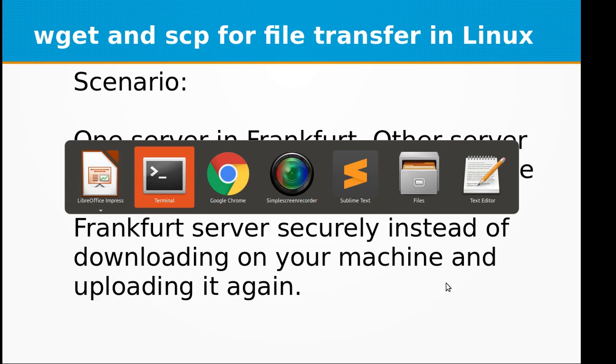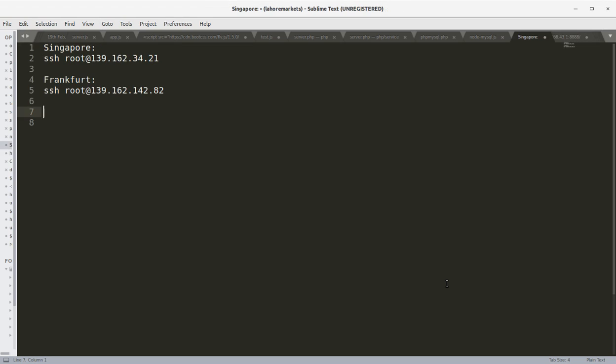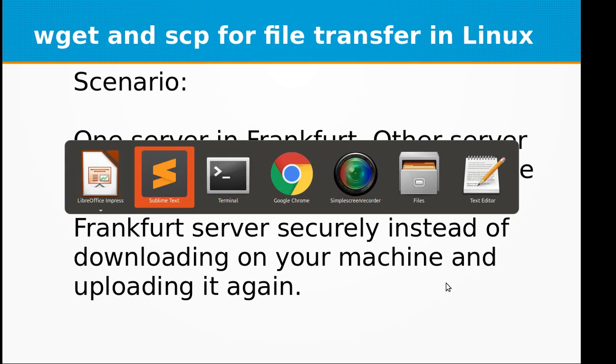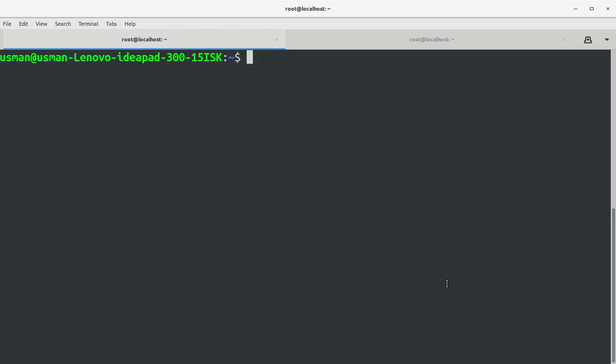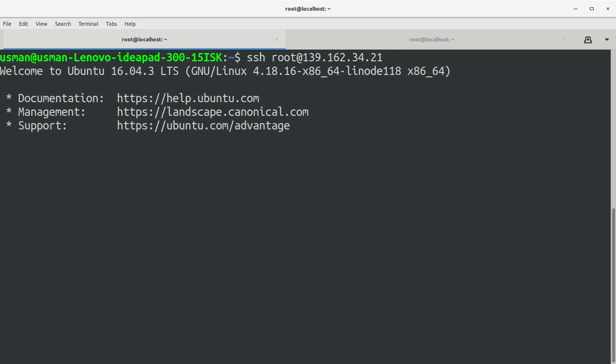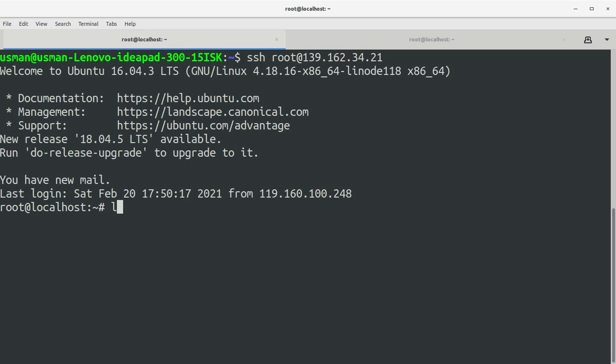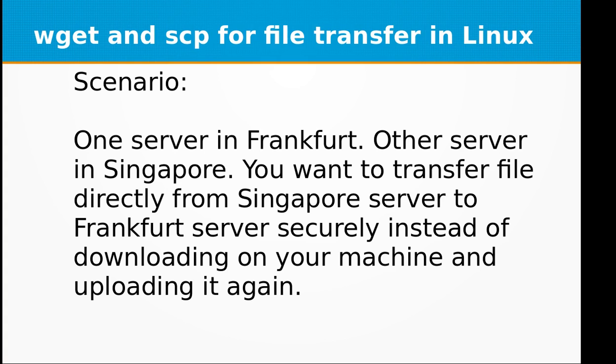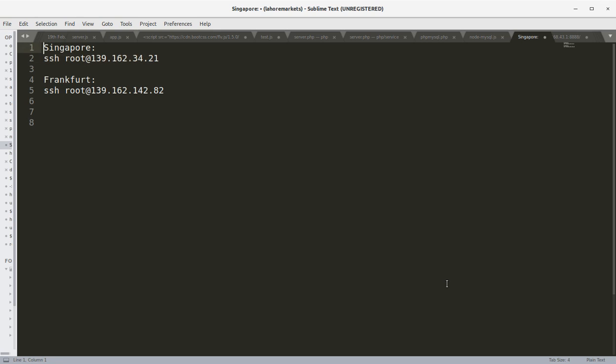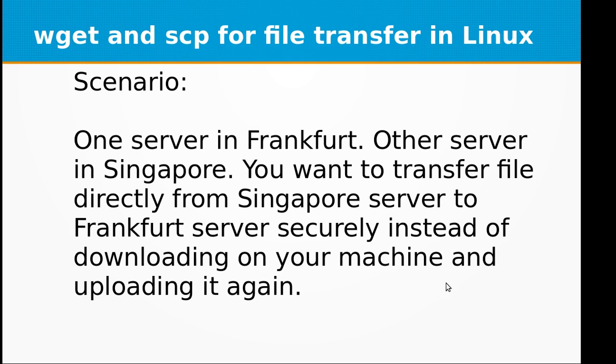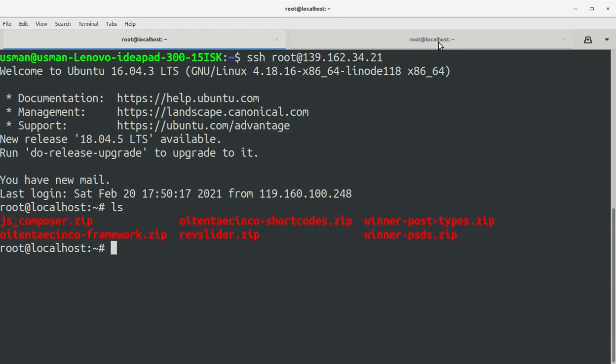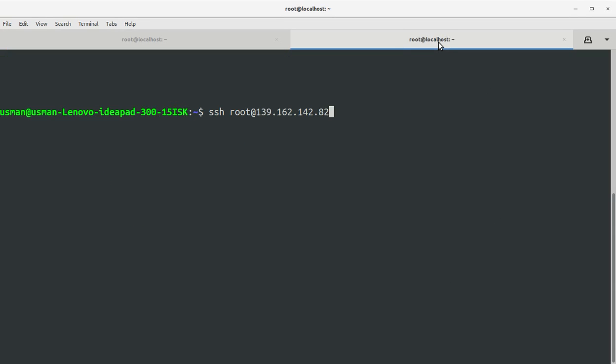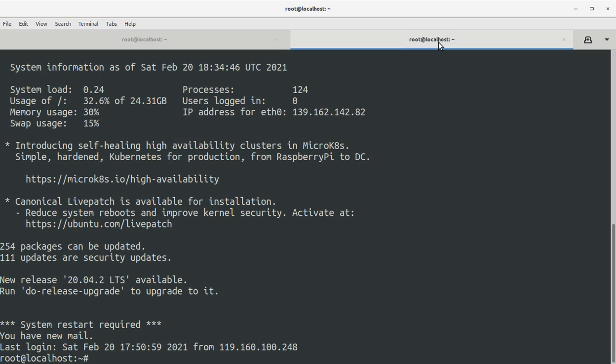So what we can do is we can simply connect to our Singapore server first. Let's launch our Singapore server. Okay, I'm connected to my Singapore server and now I'm going to connect to my Frankfurt server in another terminal window right here. Okay, I'm connected.